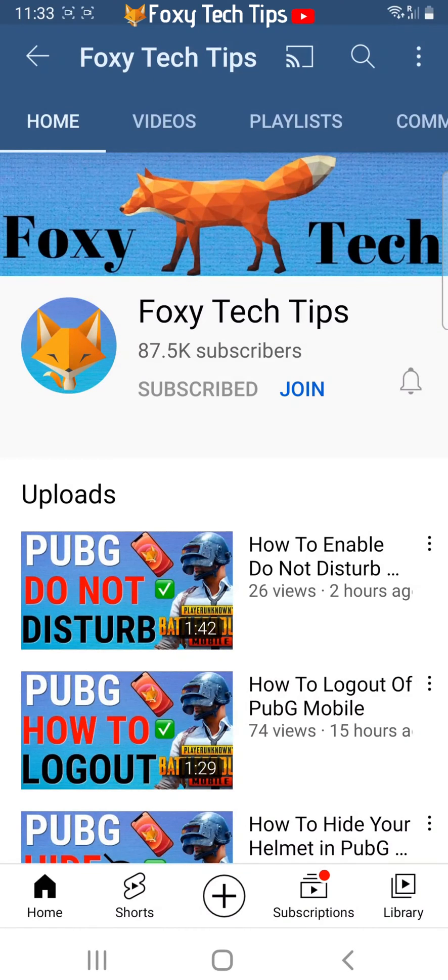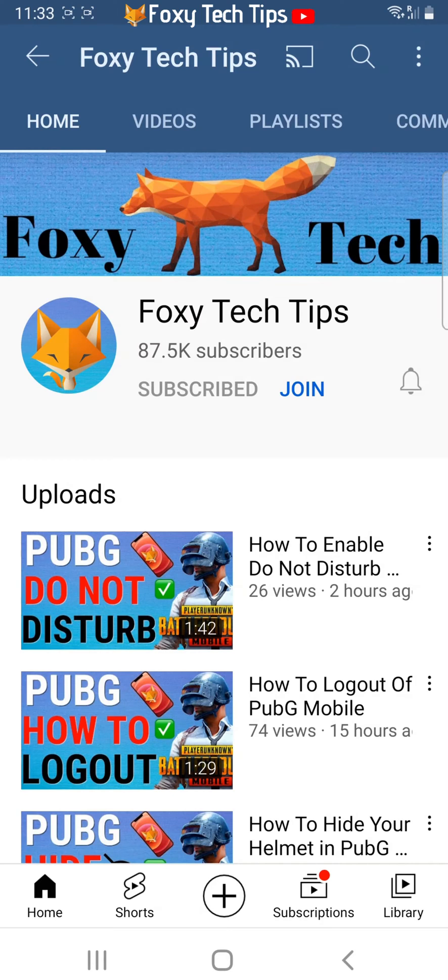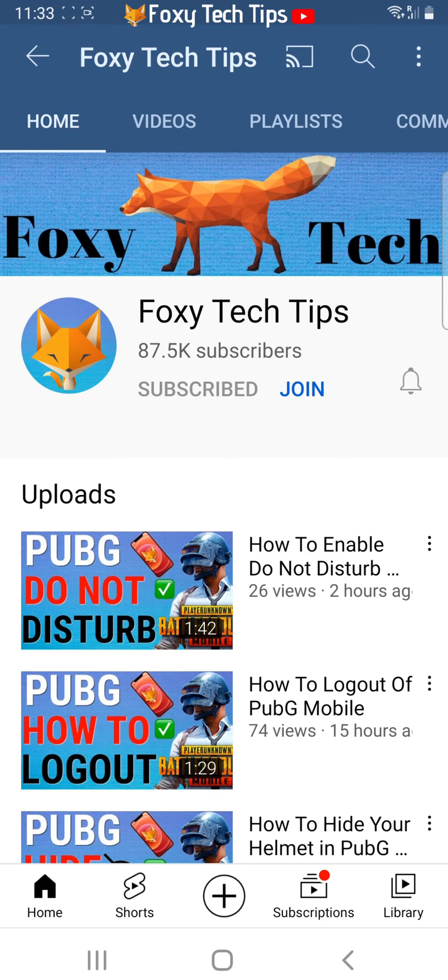Welcome to a Foxy Tech Tips tutorial on stopping WhatsApp photos from saving to your phone's gallery on Android. If you find this tutorial helpful, please consider subscribing to my channel and liking the video.